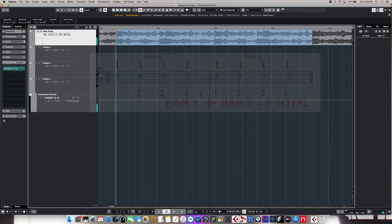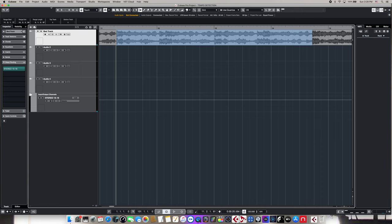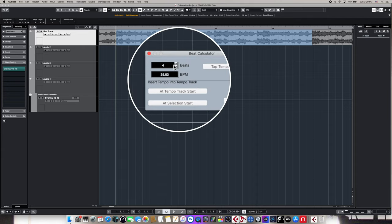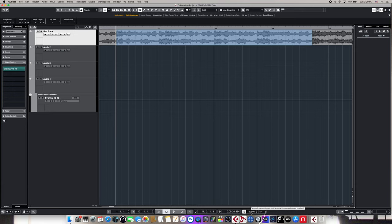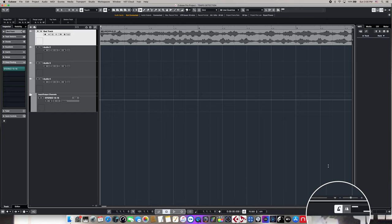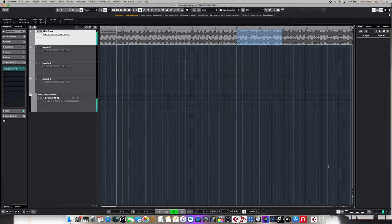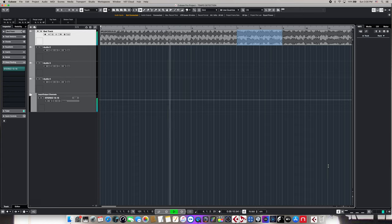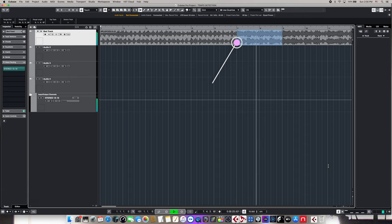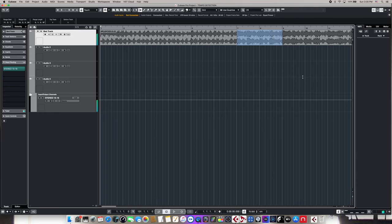Add the bars together and you get eight total beats. We can use that to calculate the tempo of the song by coming up here to Project and navigating down to Beat Calculator. Once we know the total amount of beats in our current audio selection — which in our case is eight — we simply enter that into the beats field and we can see our tempo is 70 beats per minute. So we come down to our project tempo, go all the way back to the beginning, and reset it at 70. We should be pretty close to the ballpark. Let's engage our click track to hear what's going on. And as you can hear, that's pretty close.